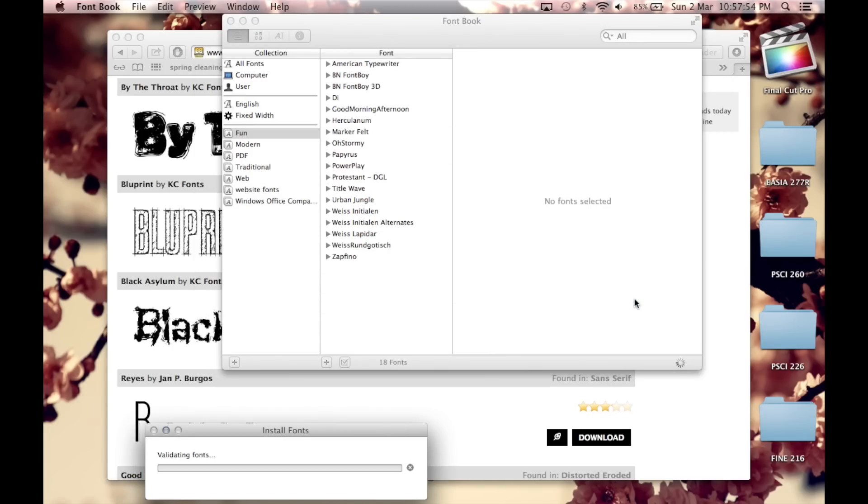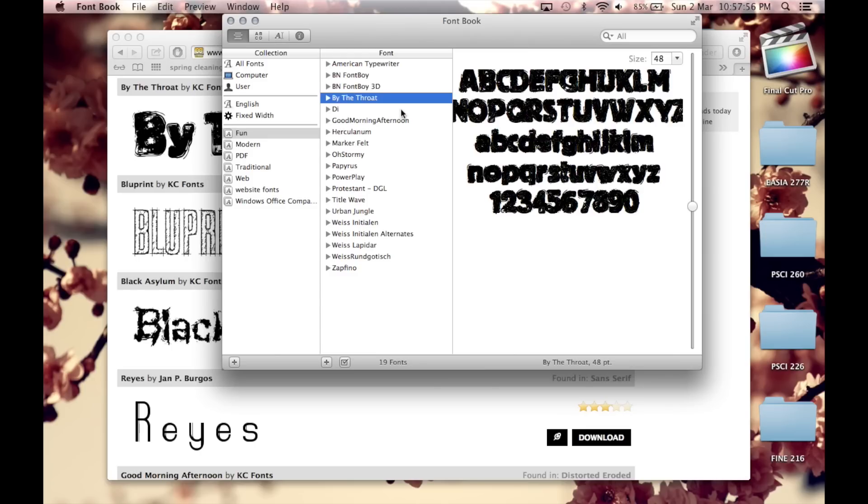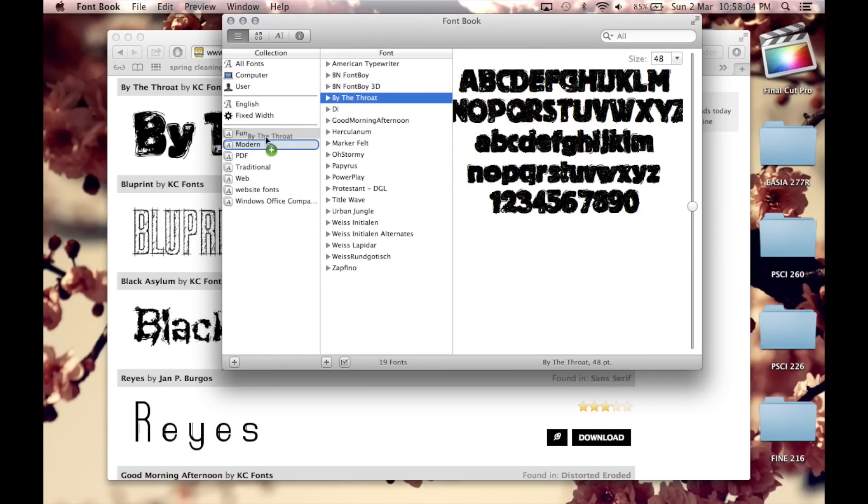Now this is actually a list of all the fonts that I downloaded from before and as you can see the one that I just downloaded now is now part of the list as well. So now you can just drag the font that you want into one of the collections on the left hand side.